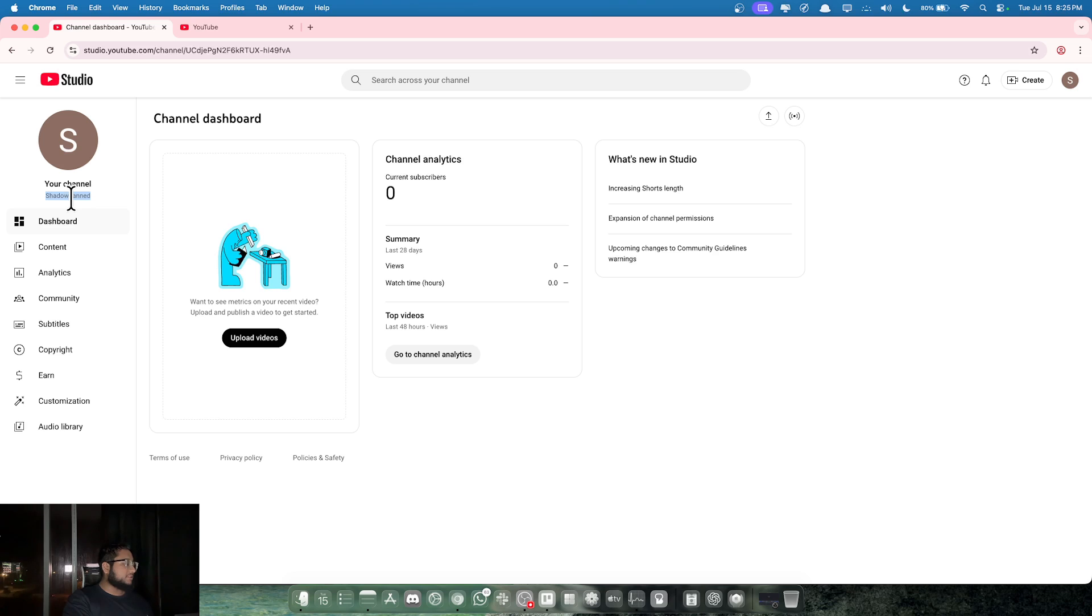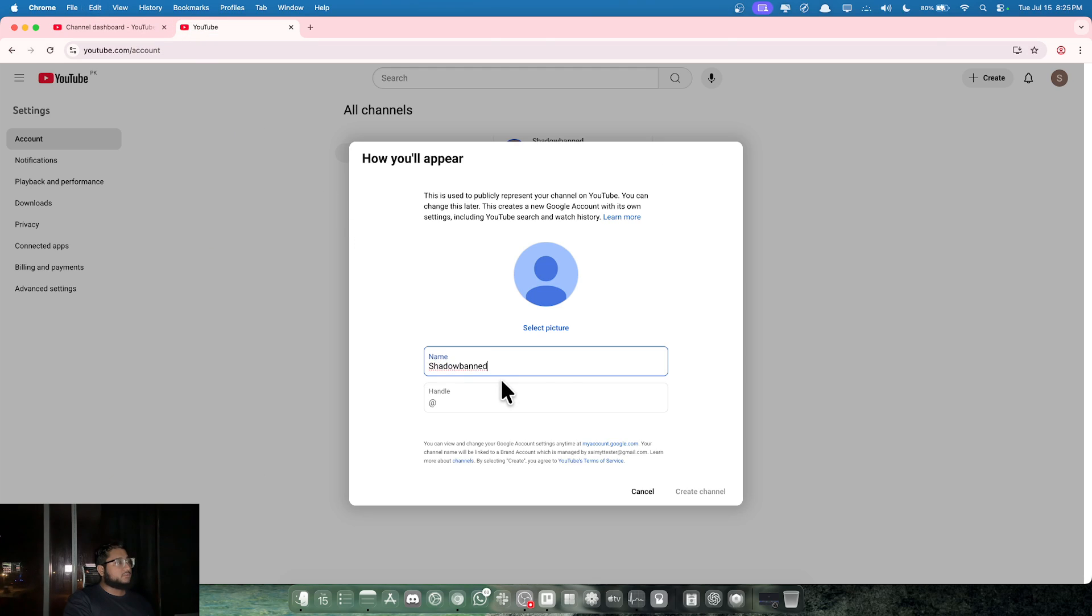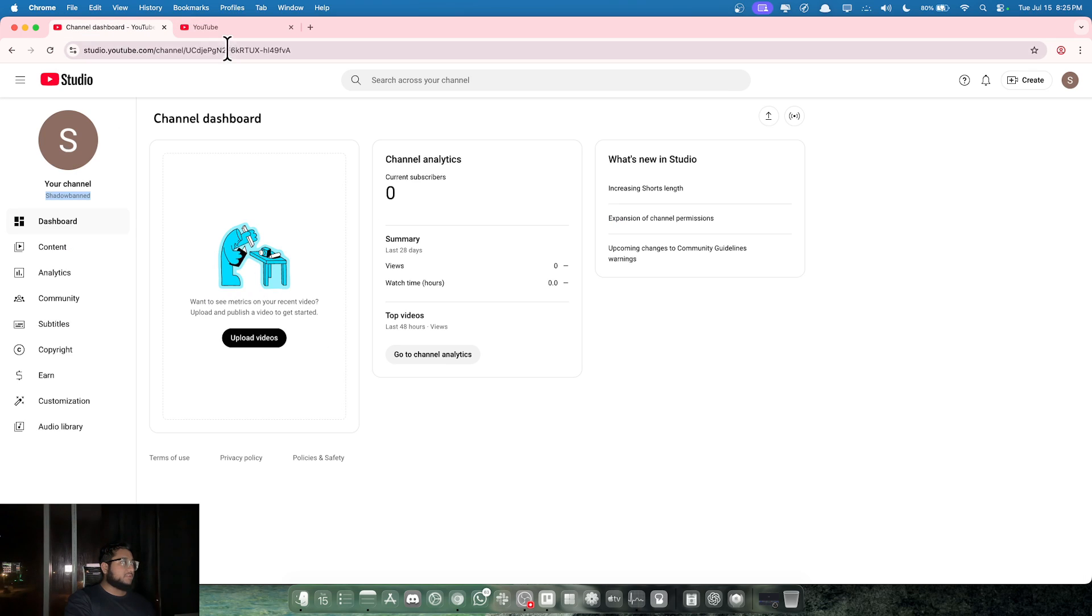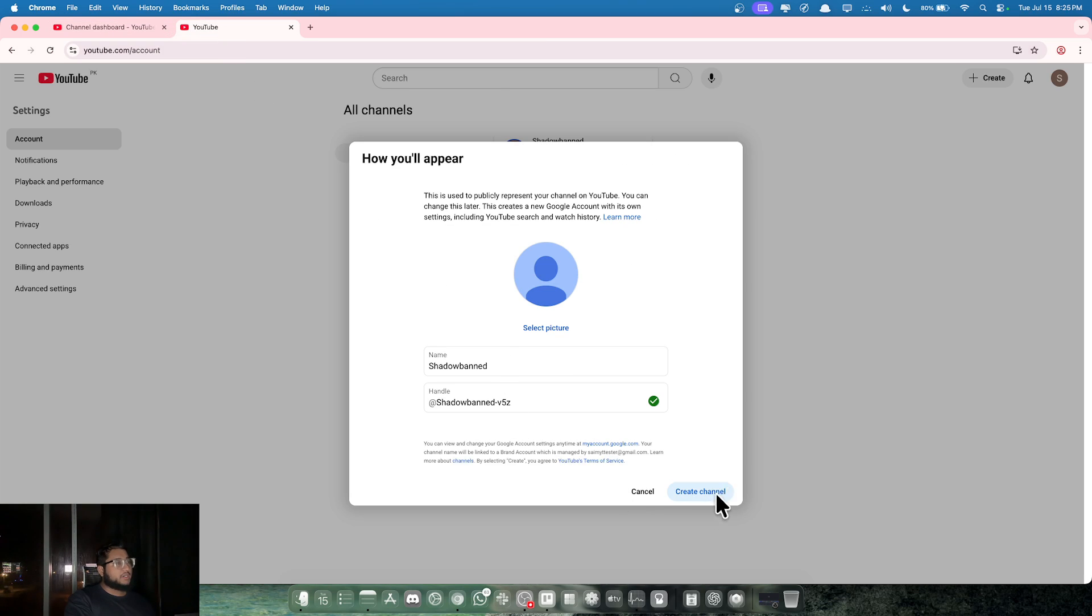Make sure that this new channel is exactly same as your old one. It has to have the same name - doesn't matter what the username is, just make sure that the name is exactly the same. Now you just basically create it.